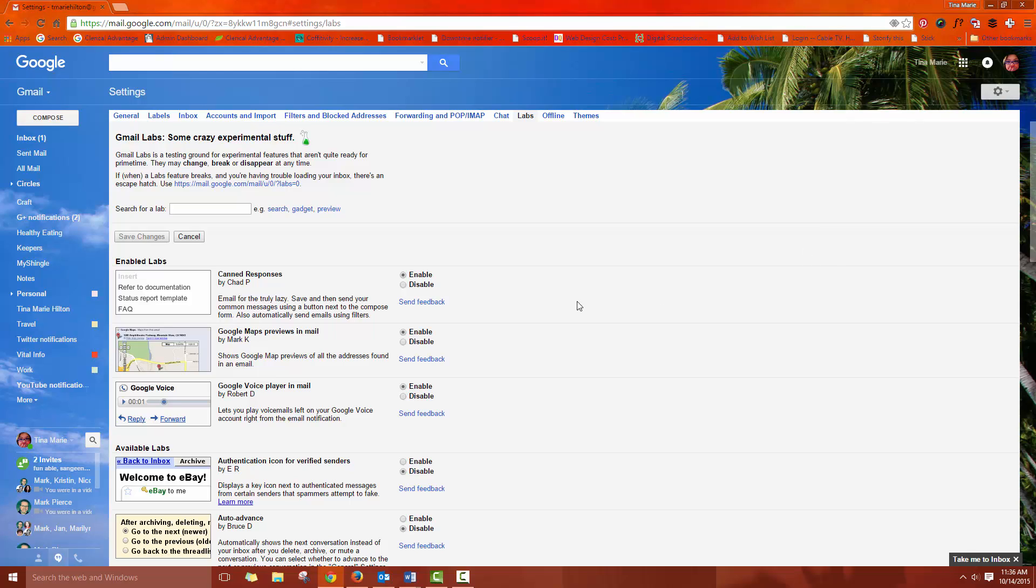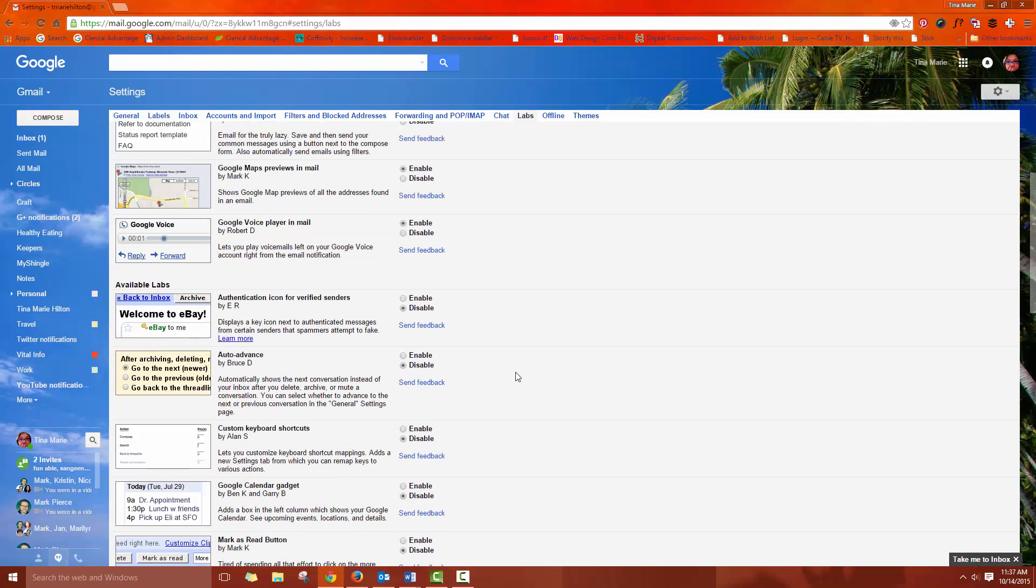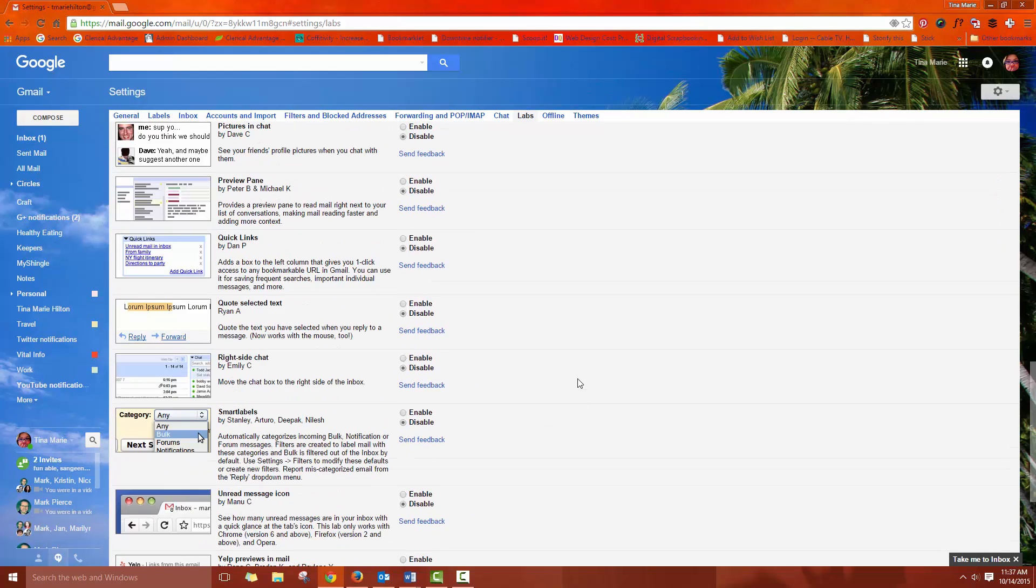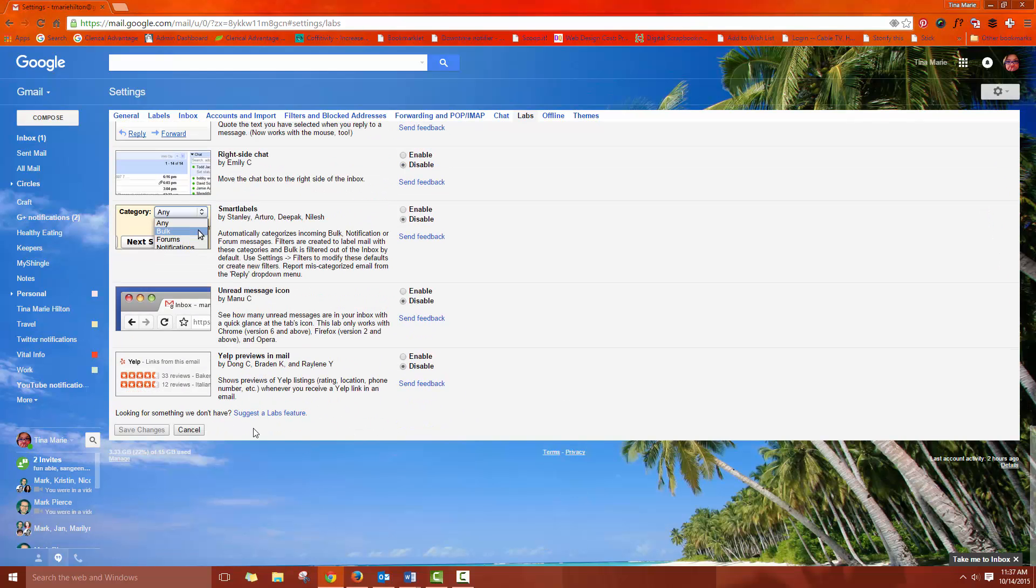So what you want to do is find the canned responses. In my case it's enabled and it's on the top. You might have to scroll down a little bit. It'll be disabled and you just hit the enable button and then scroll all the way to the bottom and hit save changes.